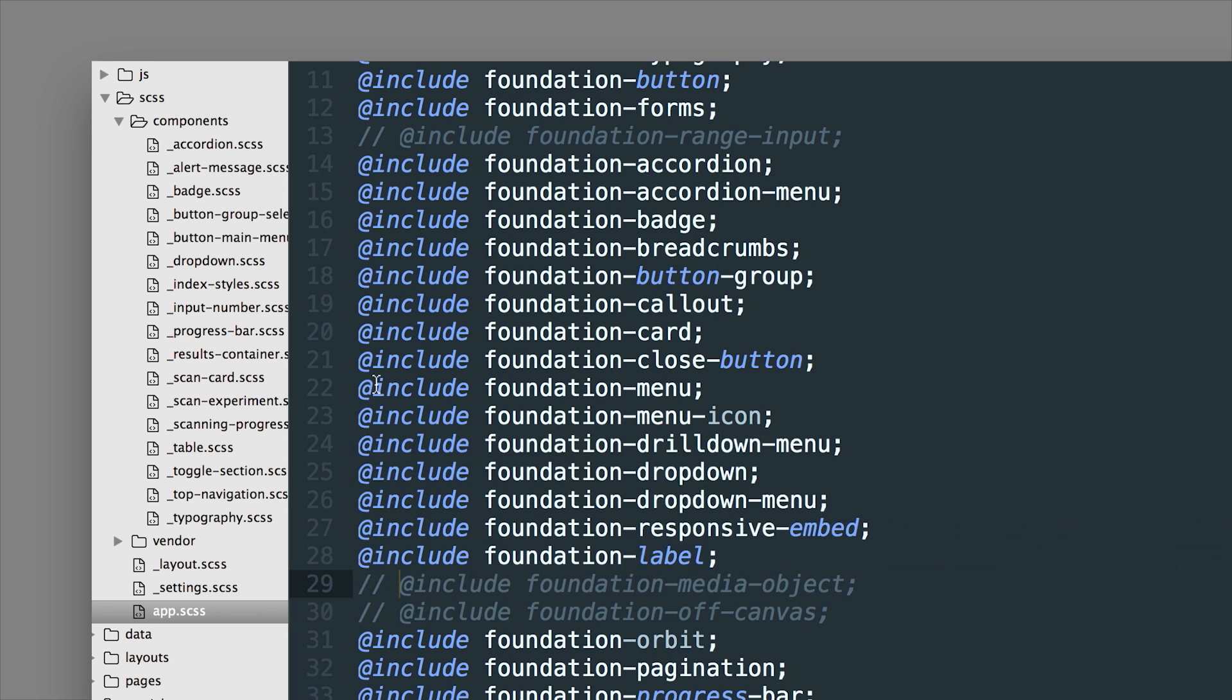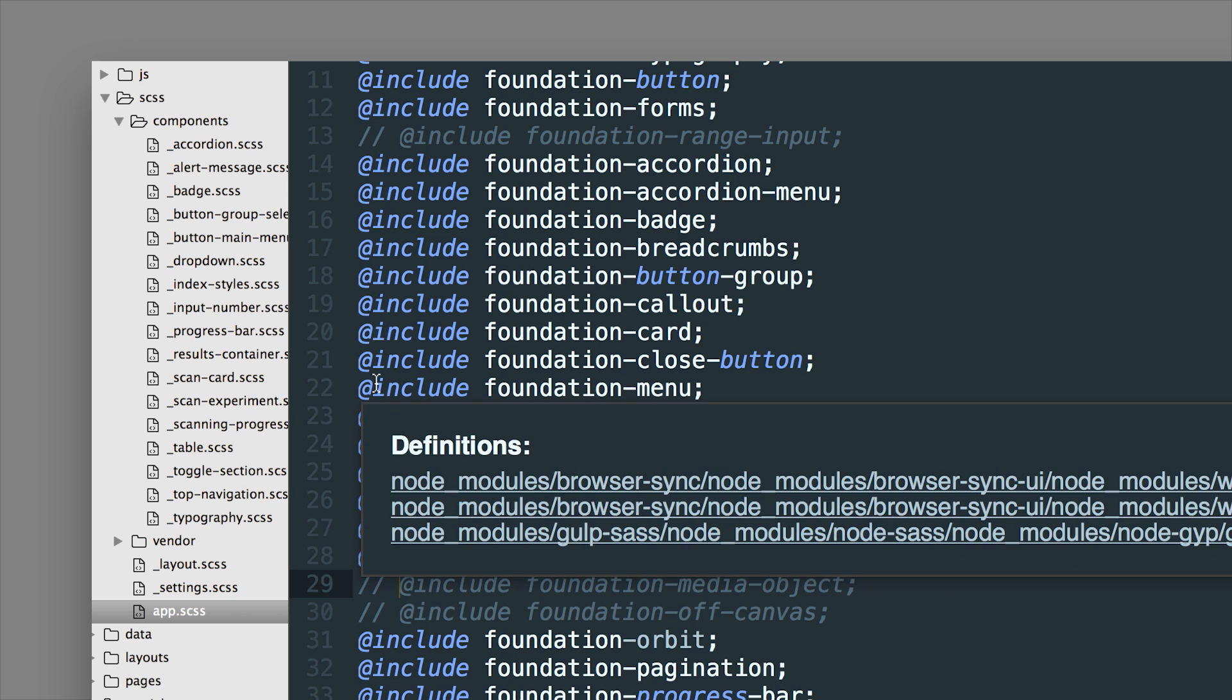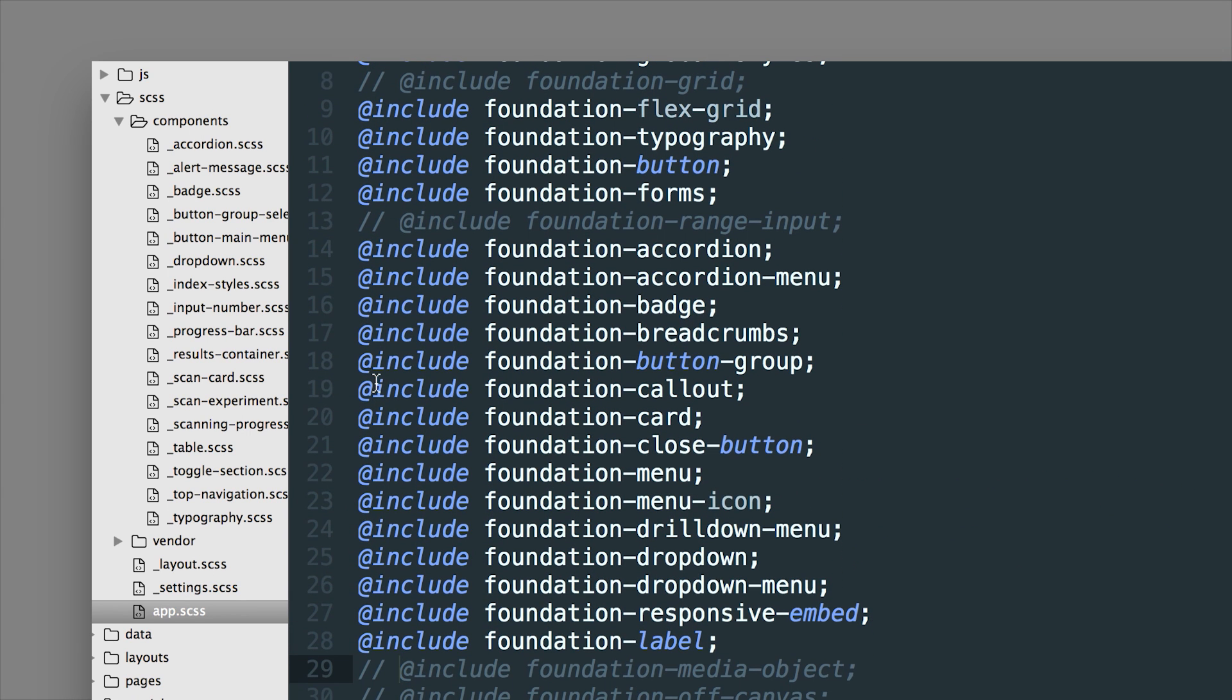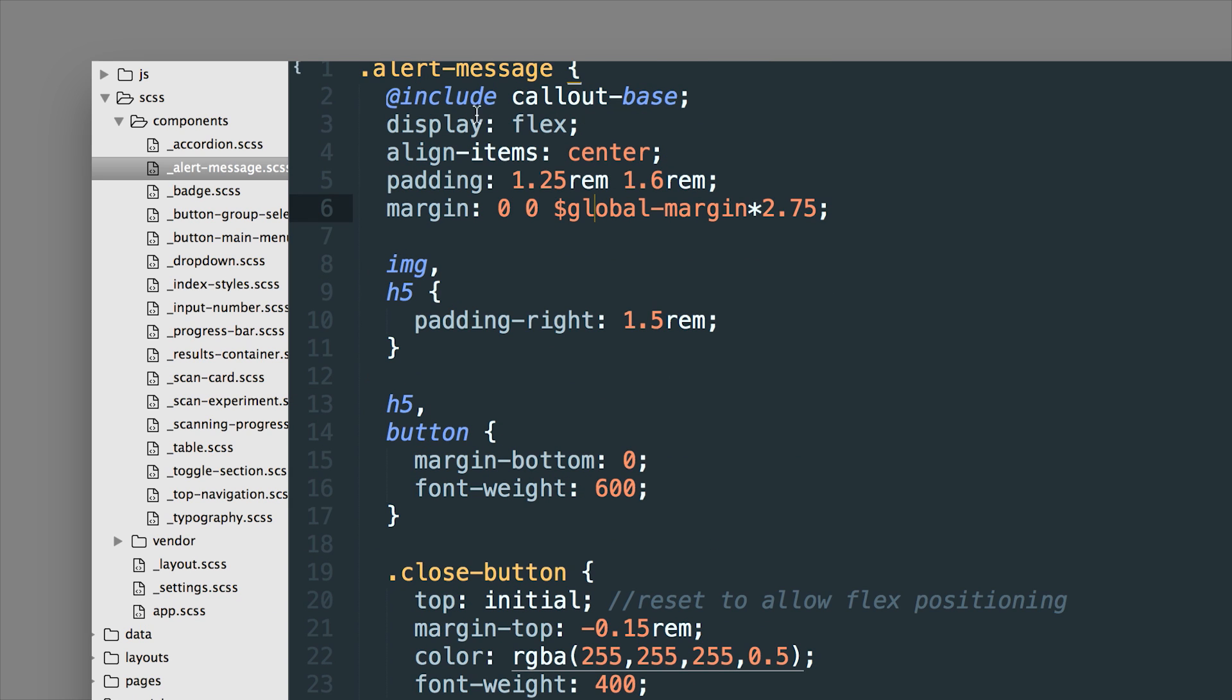So for example I showed you earlier that I used the callout. So if I actually commented this out it will not compile any of the callout classes. But if we go back to alert-message I'm still able to use the mixin and it works just as well right here in our SCSS.